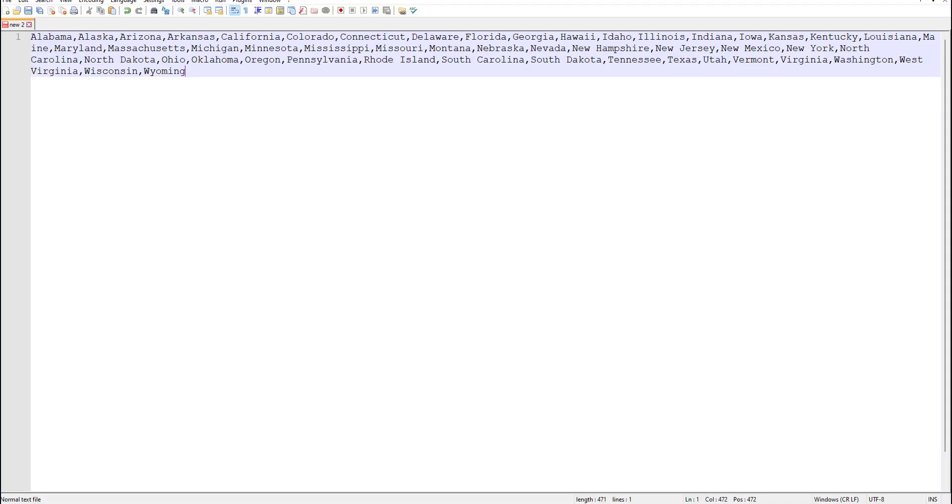Thank you for watching the video about how to create comma separated lists from a column of data. Like and subscribe for more.